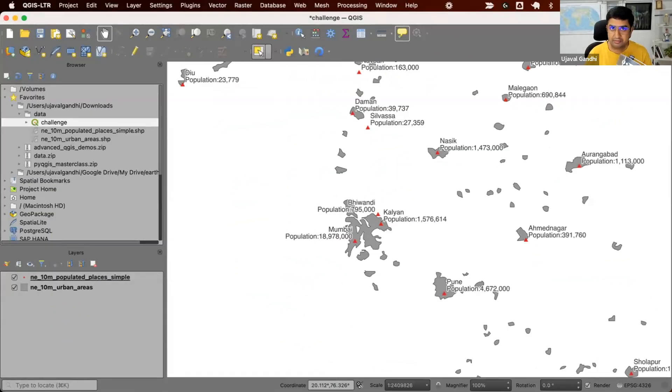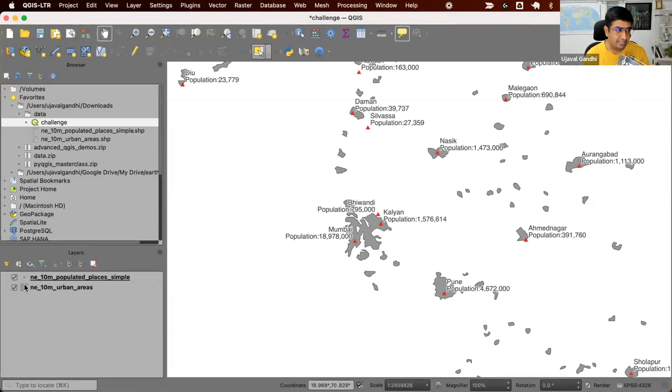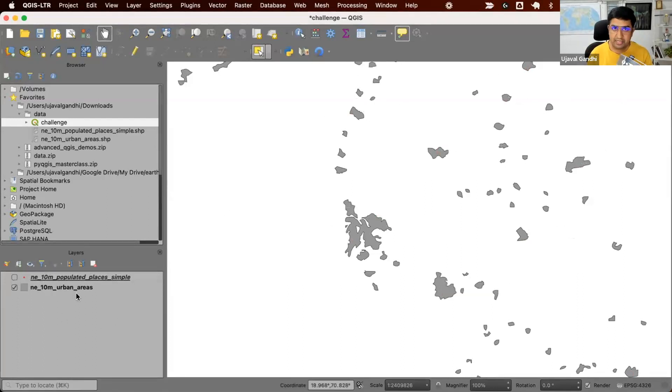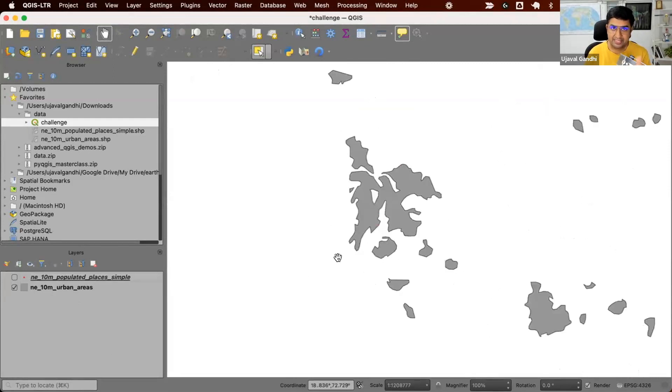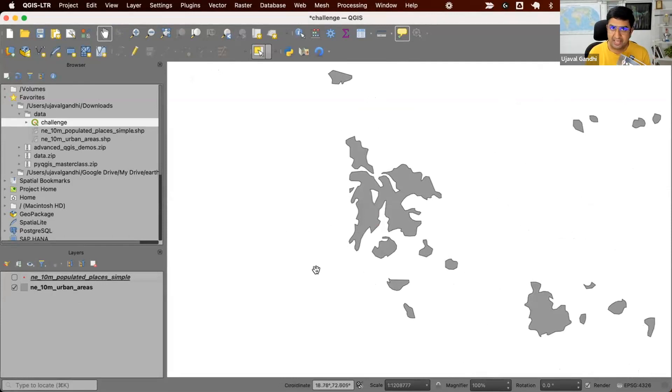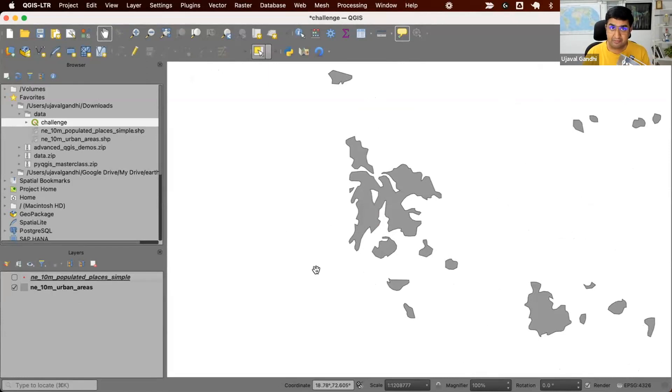Here I'm showing the dataset in QGIS. We have two layers. We have one polygon layer of urban areas. These are polygons representing the urban agglomerations of the world. This doesn't have any attributes that identifies that urban area. It's just derived from a satellite image.